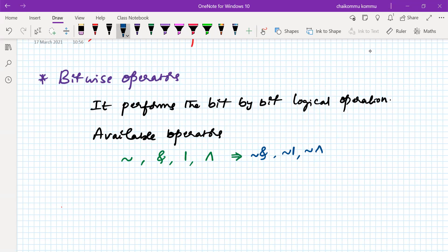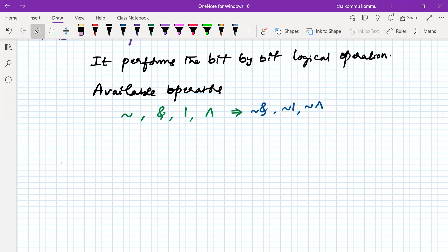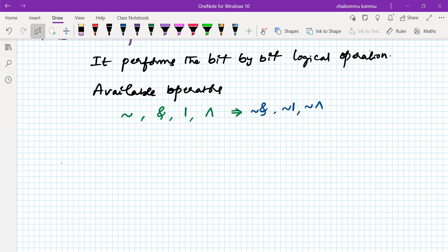As we have seen in previous classes on gate-level modeling, we derived the truth table for the AND gate and OR gate. In bitwise operations, we only consider logic zero, logic one, and x - we don't go to the high-impedance state. Among these three values, the bitwise operation is performed.